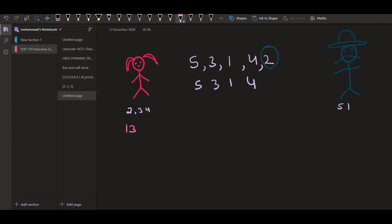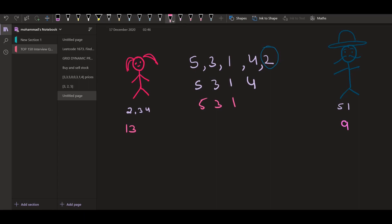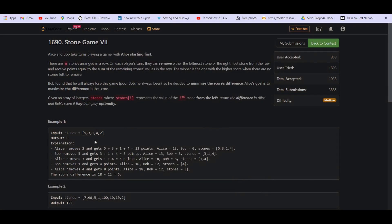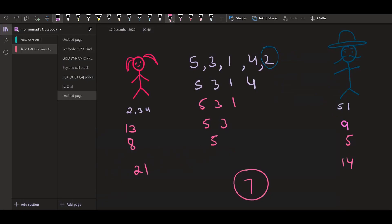So if he goes and picks up 4, it will be 9 added to his account and the remaining array will be 5, 3, 1. Then now Alice can pick 1. If she's picking 1, then 8 will be added into her account. The remaining array will be 5 and 3. Now if Bob is picking 3, so 5 will be left, 5 will be added into his account. And when Alice is picking 5, nothing will be left. So basically 13 plus 8 is equal to 21 and here it is equal to 14. Now the difference is 7, but as we saw the difference is 6.